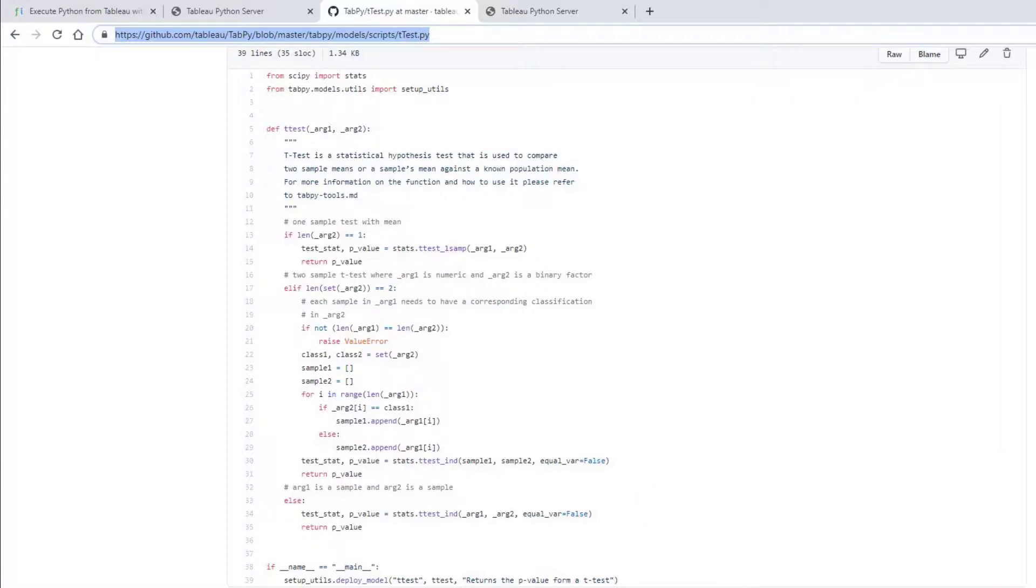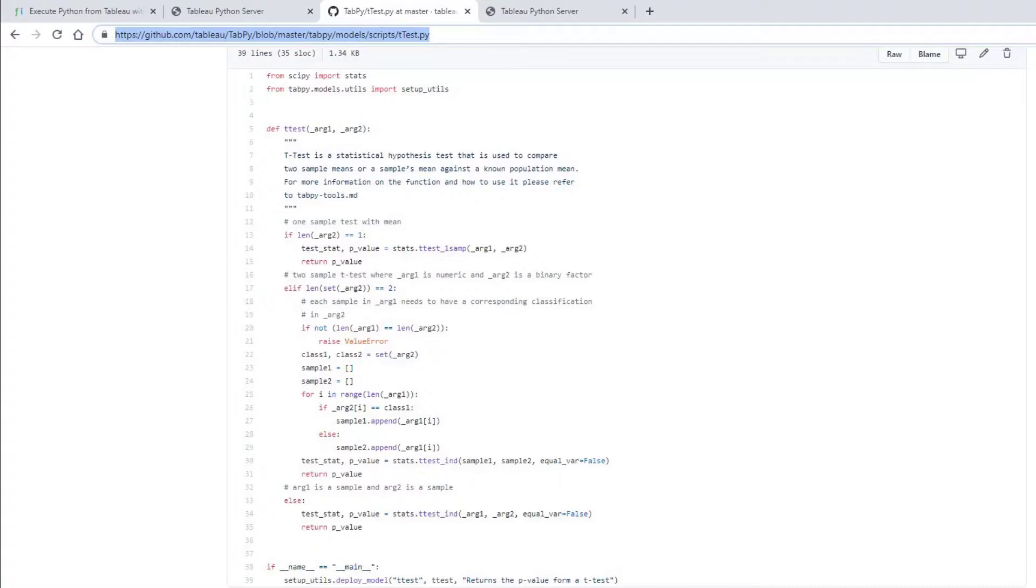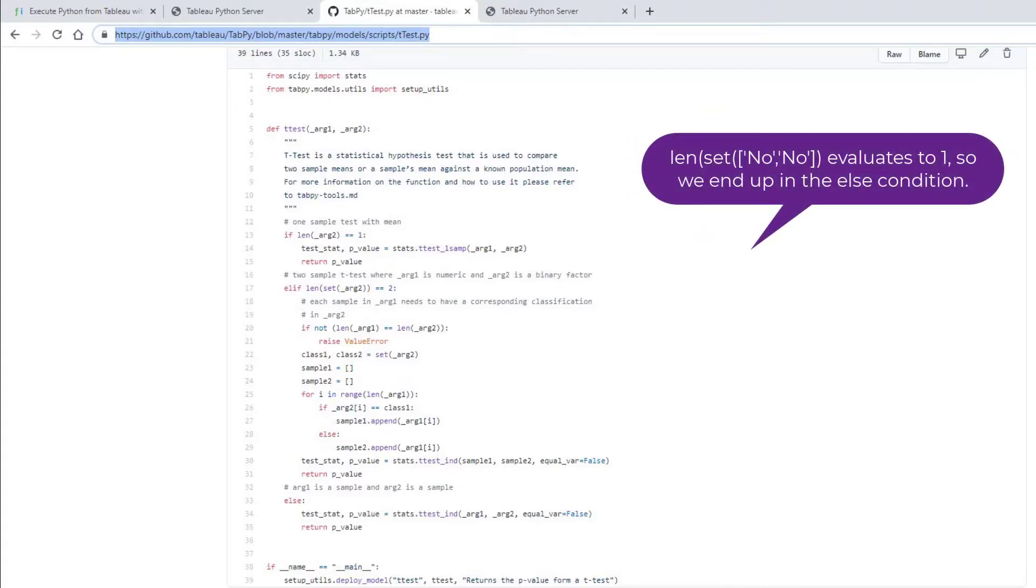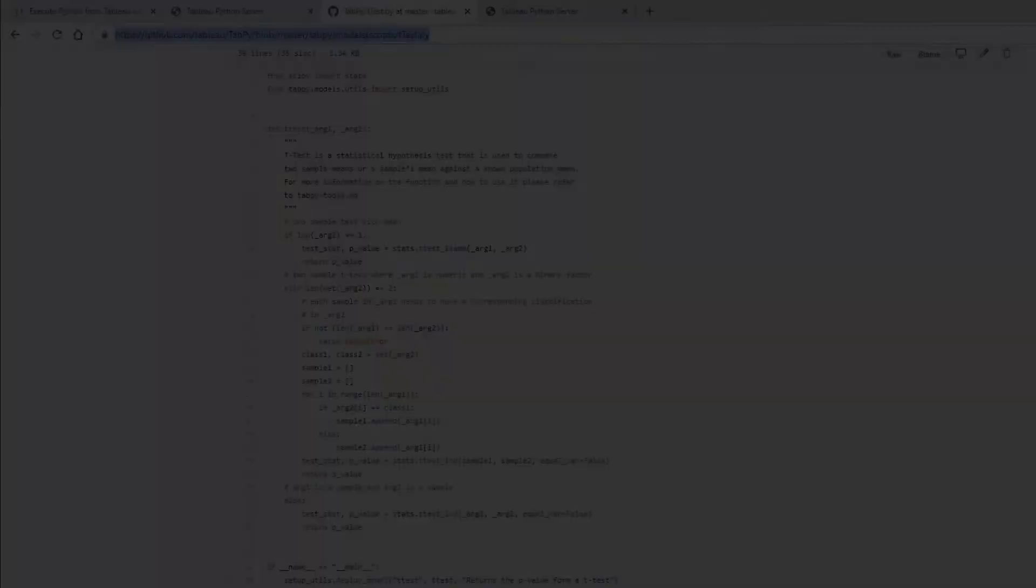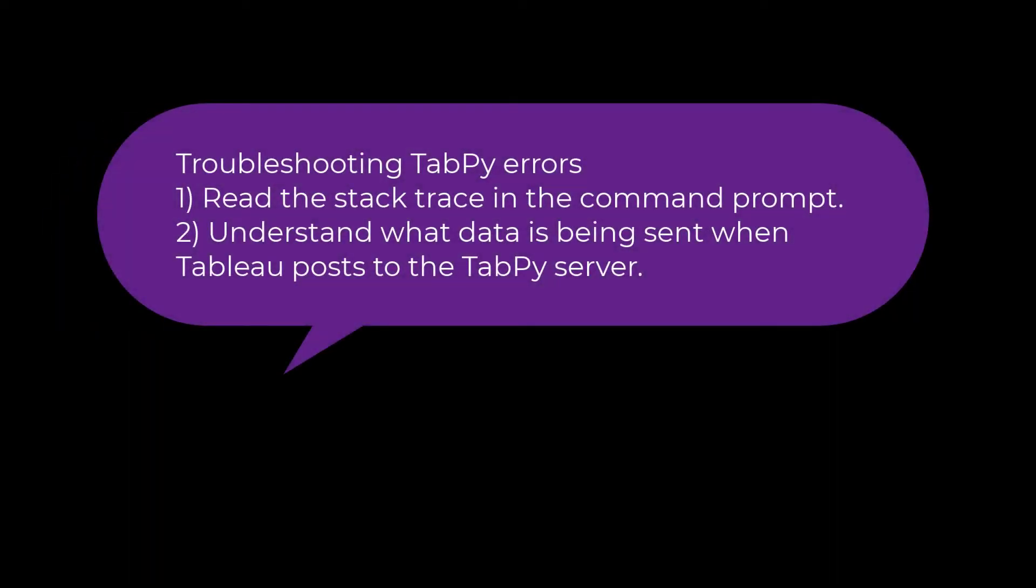So here's the problem. The function should be sending us into the elif block, but somehow we're ending up in the else condition and getting to line 34. This is because when we switch to compute using cell, we make multiple calls to tab pi, some with merit equals yes only and some with merit equals no only. As a result, arg2 is not binary and therefore the expression length of set of arg2 is equal to 2 evaluates to false. So we end up in the else condition, which expects that both arg1 and arg2 will be numeric. Arg2 is not numeric, so we get an error.